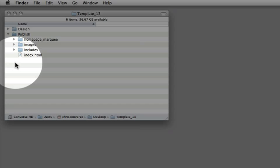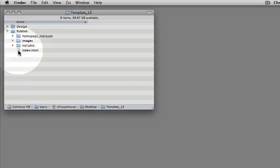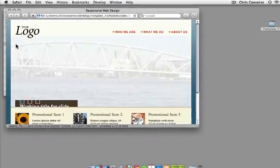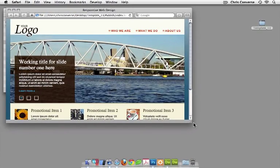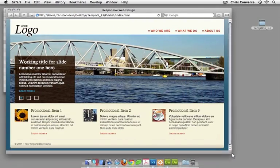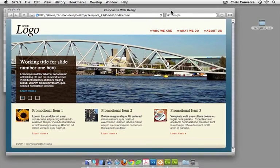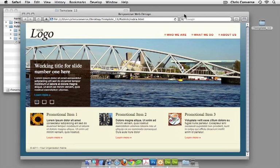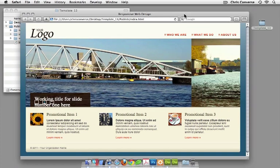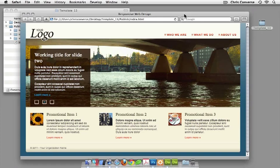I want to first start by showing the actual final template. If I open up the index.html file in a browser, the first thing you'll notice is that there's a marquee right in the center that will actually run on autoplay and automatically advance itself after a certain number of seconds. We animate up the caption and even bring in these interactive buttons.